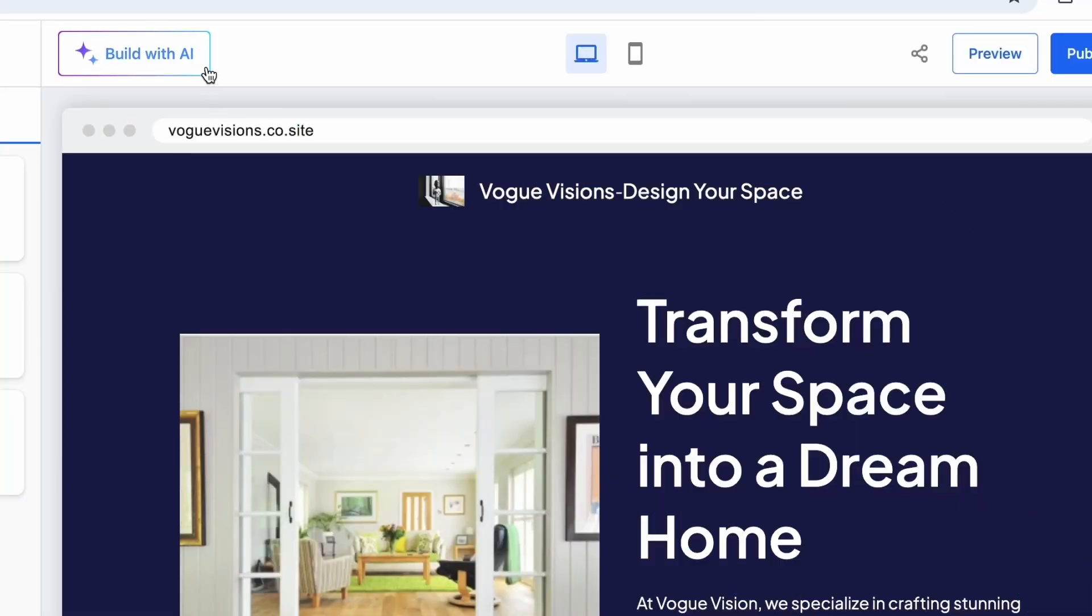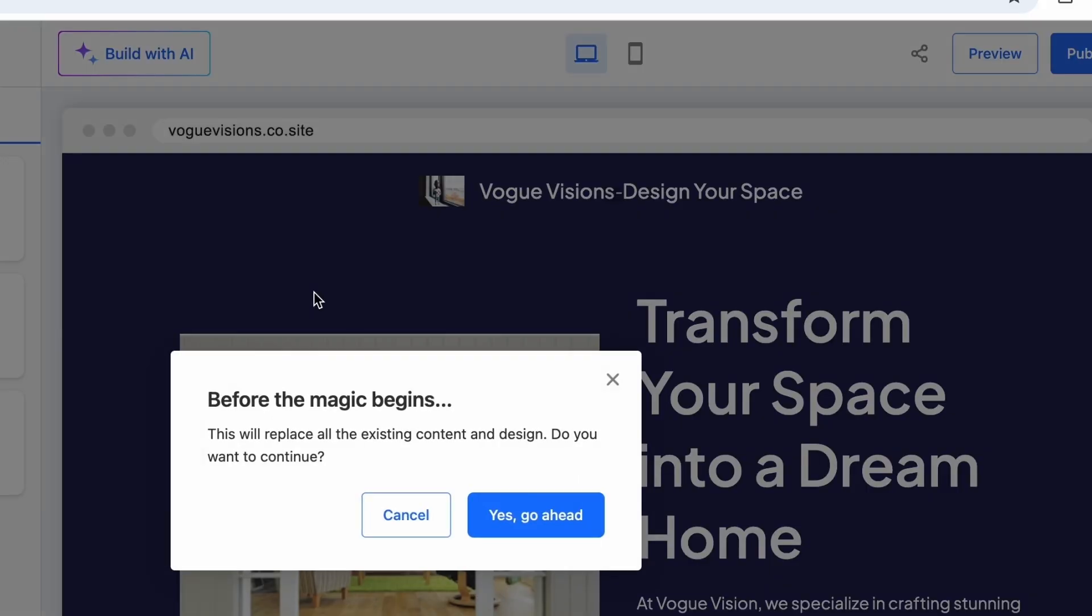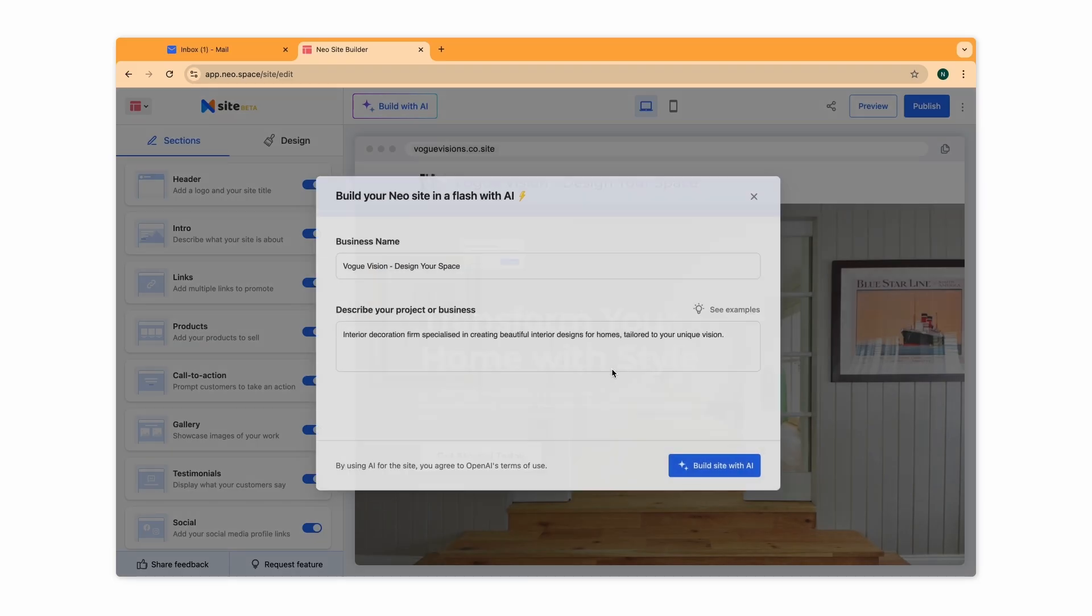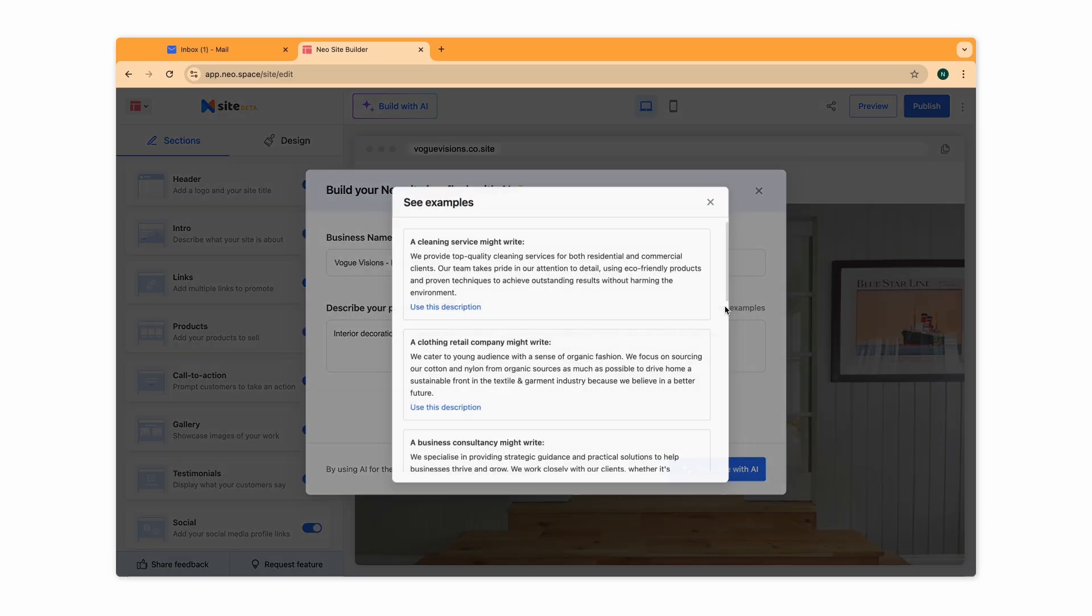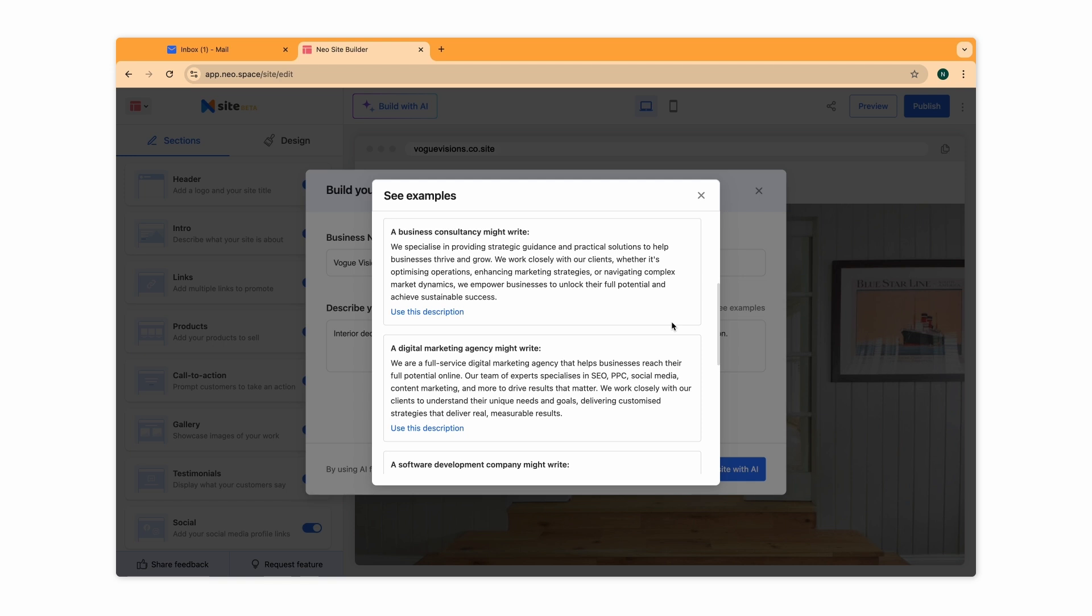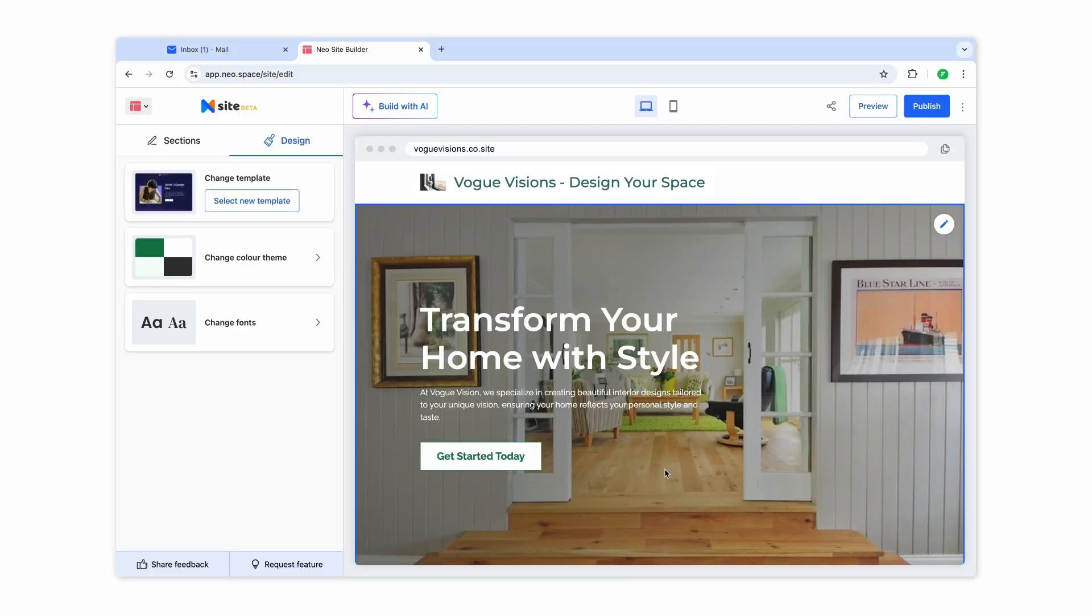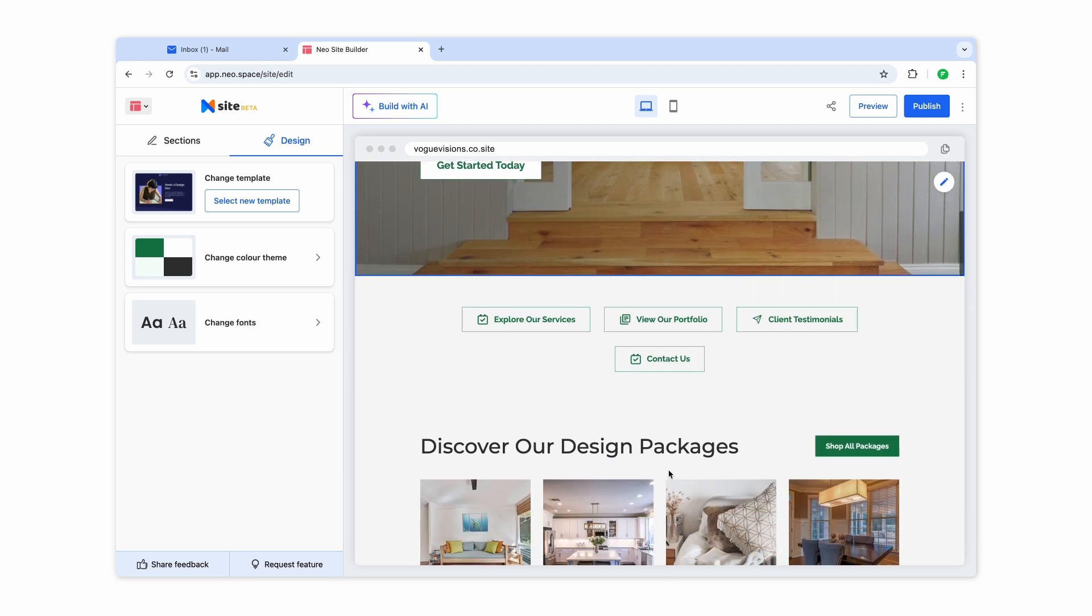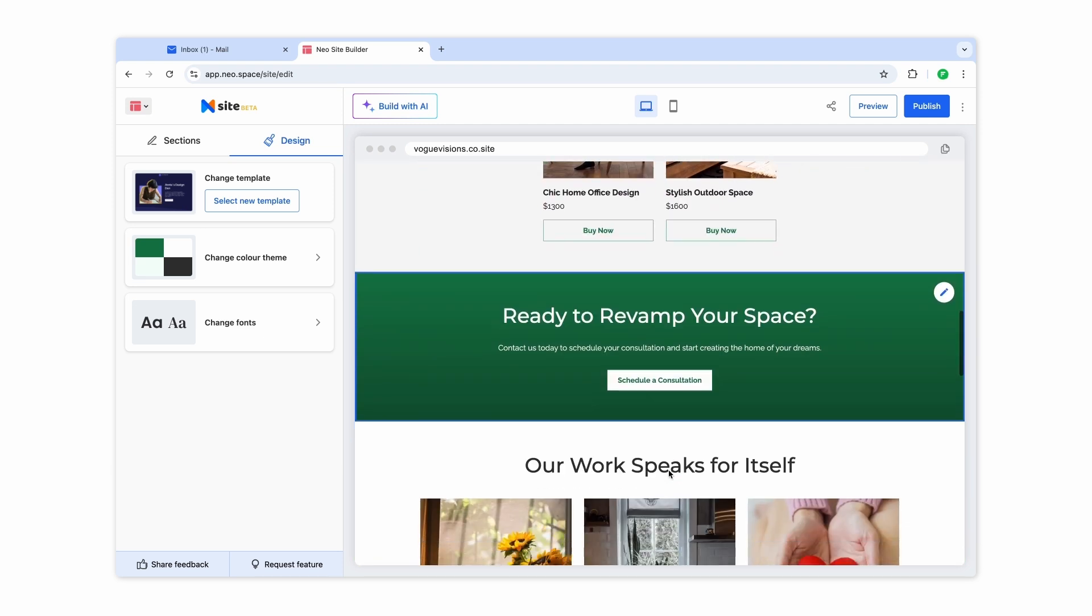If you wish to redo your entire website using AI, select Start all over again. Simply enter your business name and a description using our examples. You can fine-tune these to fit your brand's offerings. And in seconds, you'll have a brand new, AI-created website.